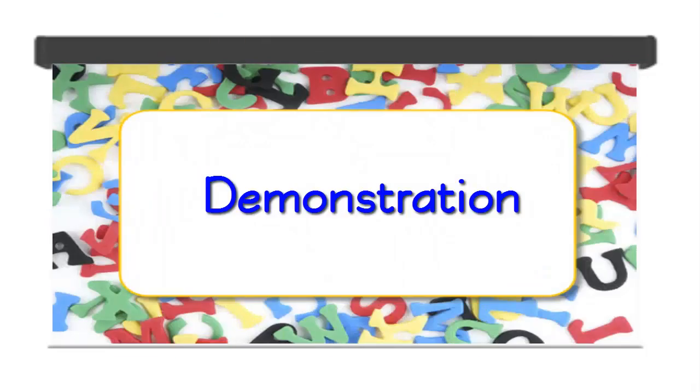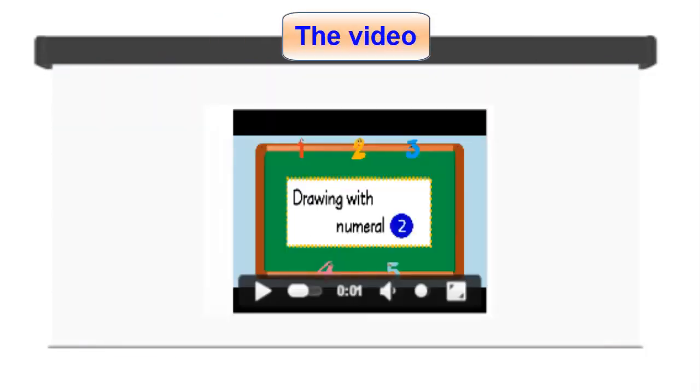Demonstration. The Drawing with Numeral 2 video in the interactive eBook can be used to demonstrate the steps of how to draw an animal from the numeral 2.